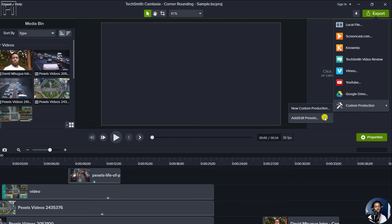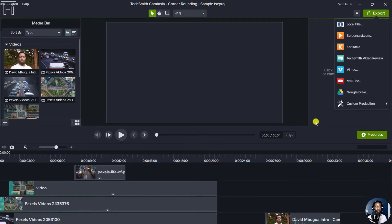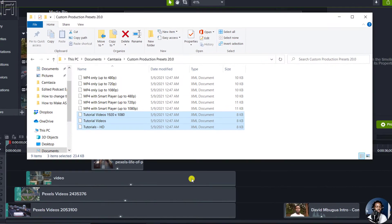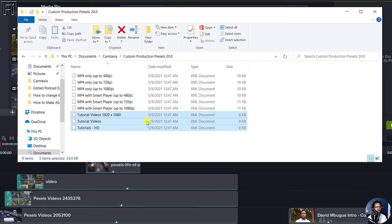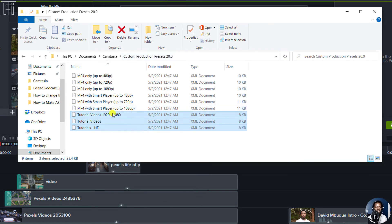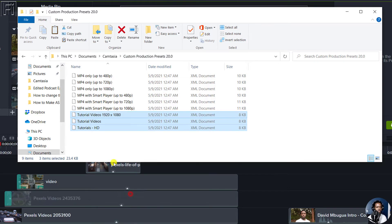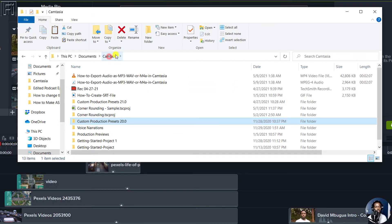Since it's not possible to add a preset that you've used in other Camtasias through this option, what you have to do is just go back to your folder here, that is the custom production presets for Camtasia 2020. Select the production presets that you want, right click, and then click on copy.